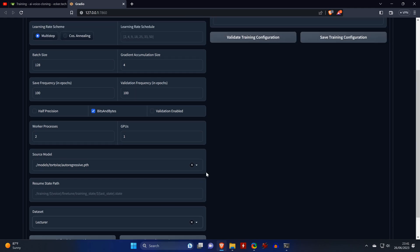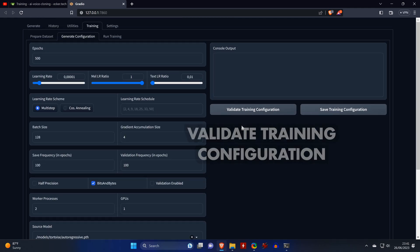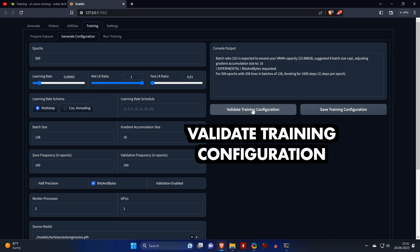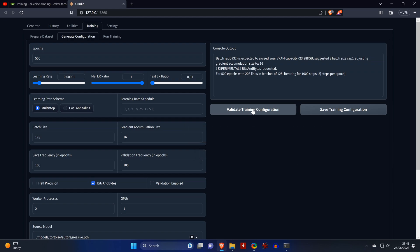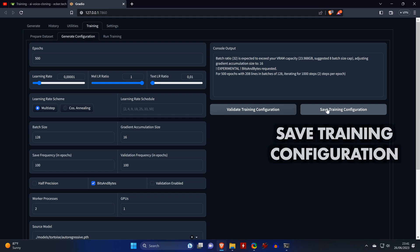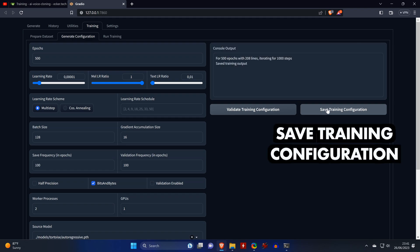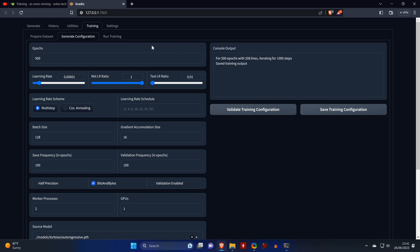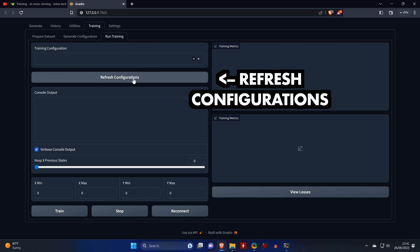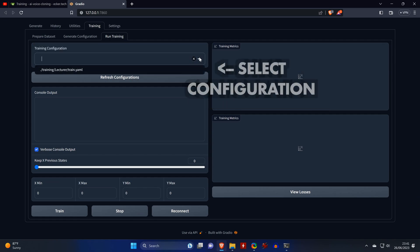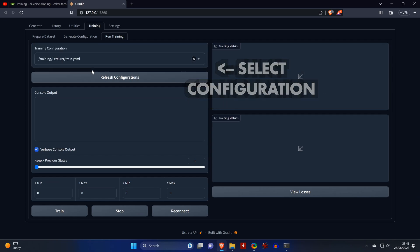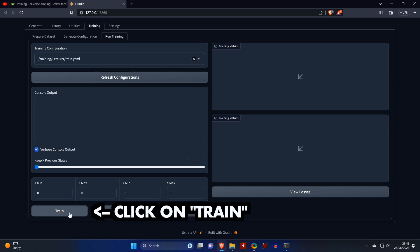We then refresh the dataset list and select our dataset of the Lecturer. Now we scroll up to the top of the page and click on Validate Training Configuration. The tool will automatically adjust some values of your configuration and you can then click on Save Training Configuration. Then we'll switch to the Run Train tab and click on Refresh Configurations, which now lets us select the configuration from the drop-down list, the configuration that we created on the previous tab. This means we can finally start the actual training process by clicking on Train.